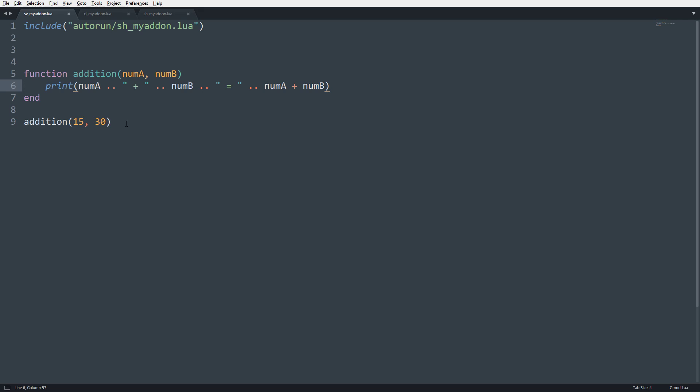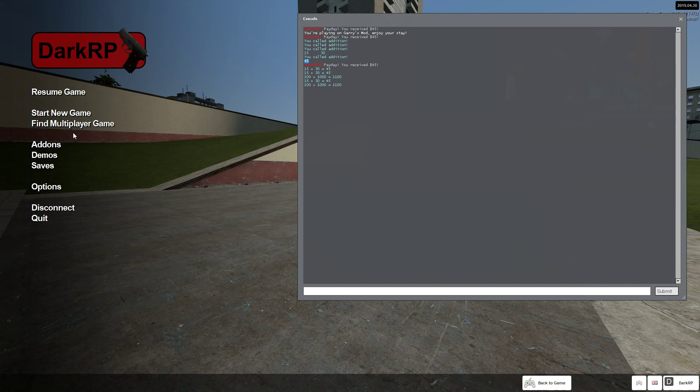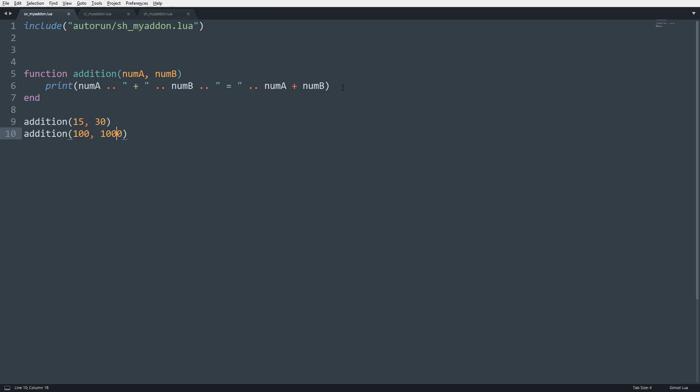That's great. But what if I want to do different numbers at a different time? So I can go here and I could say 100 plus 1,000. Now you can see we have both 15 plus 30 equals 45 and 100 plus 1,000 equals 1,100. So that's a quick example of some form of arguments with a simple function.